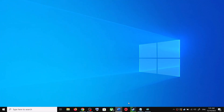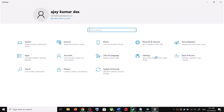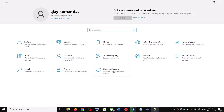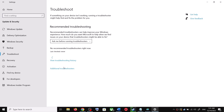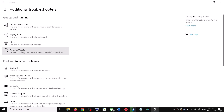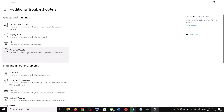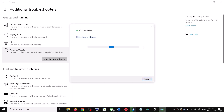The first step is to run the Update Troubleshooter. Open Windows 10 Settings and then go to Update and Security. Click on Troubleshoot, then click on Additional Troubleshooters. Over here you can see Windows Update — click on it and then click on Run the Troubleshooter.